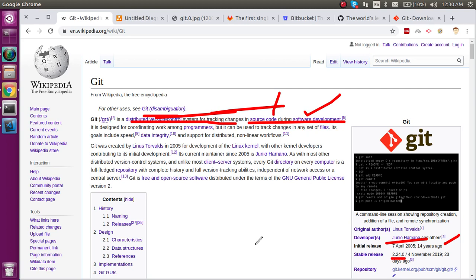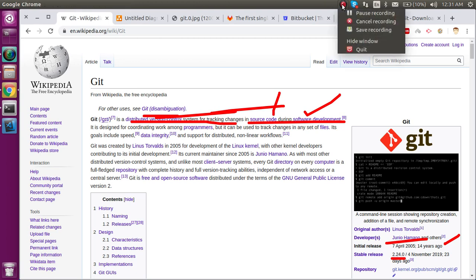In the next video, we will learn some Git terms like what is git push, git pull, commit, add, branch, and all. Don't forget to subscribe to my channel and like this video. If you have any suggestions, opinions, or anything about software engineering, you can ask me in the comment box. Thanks for watching this video, and I really appreciate your valuable time.